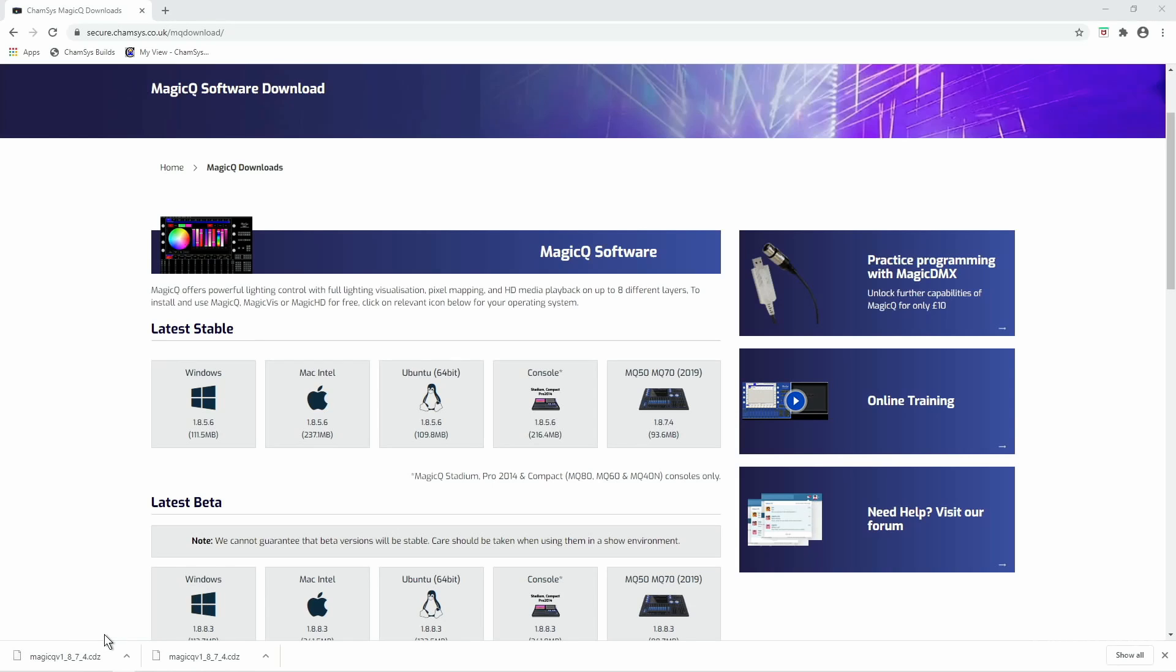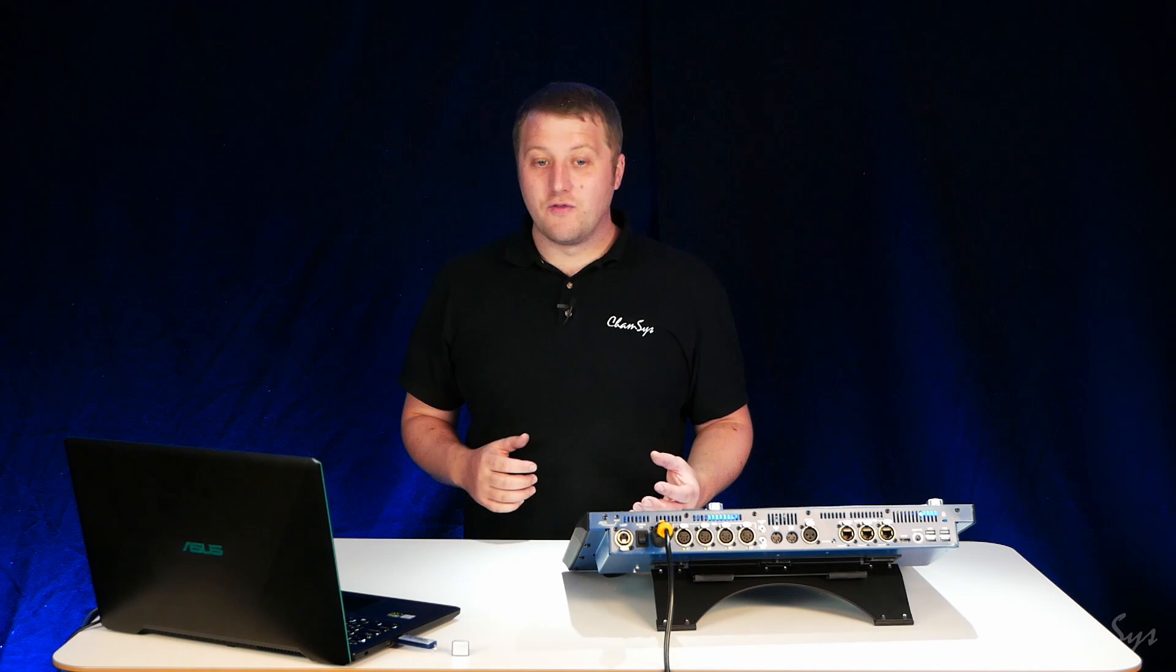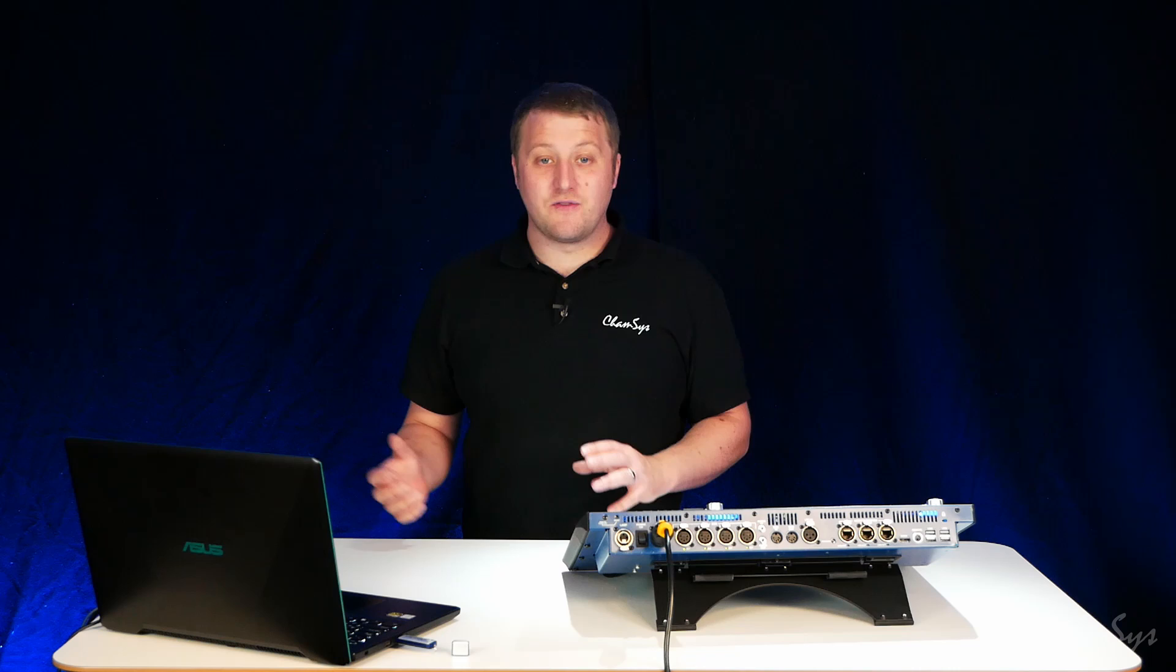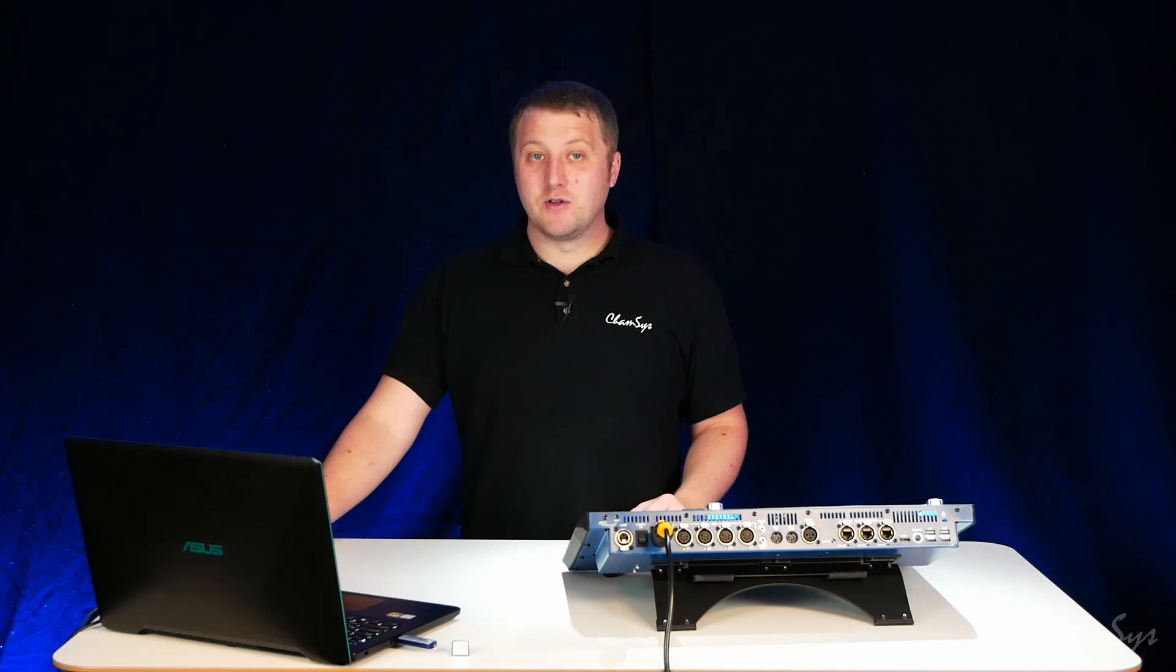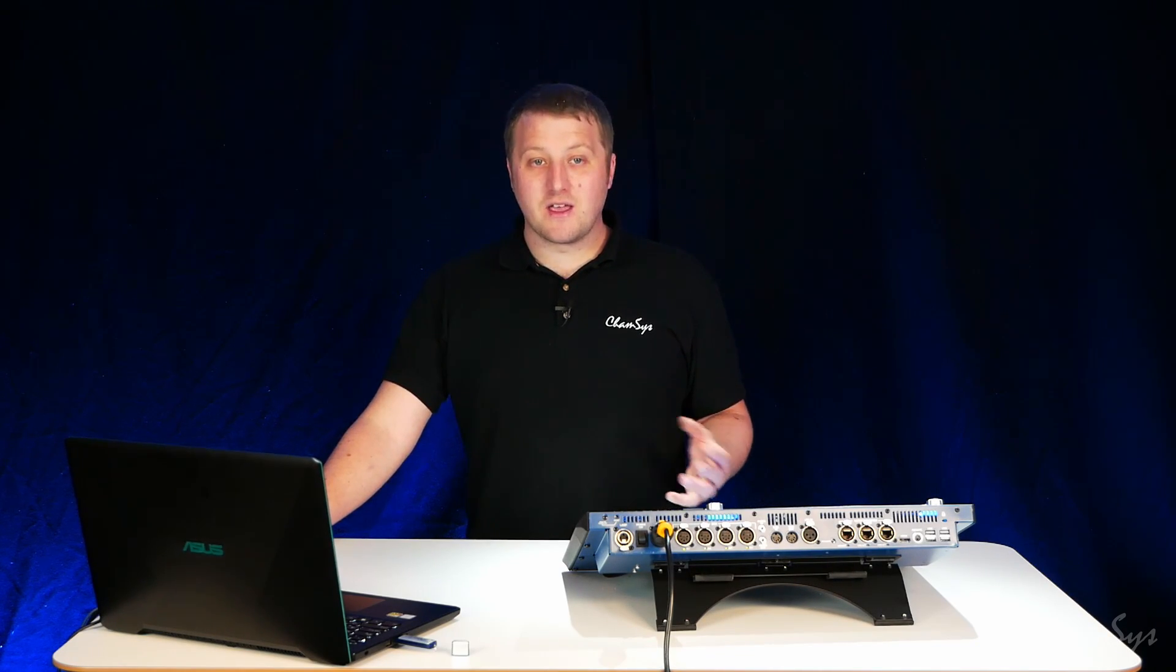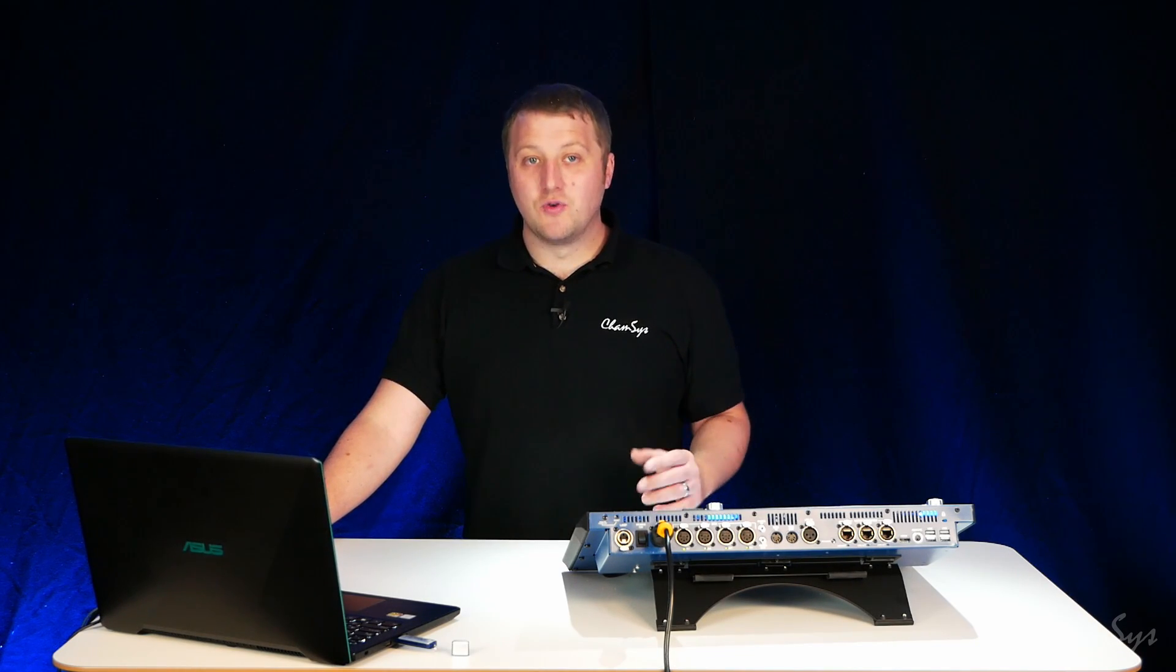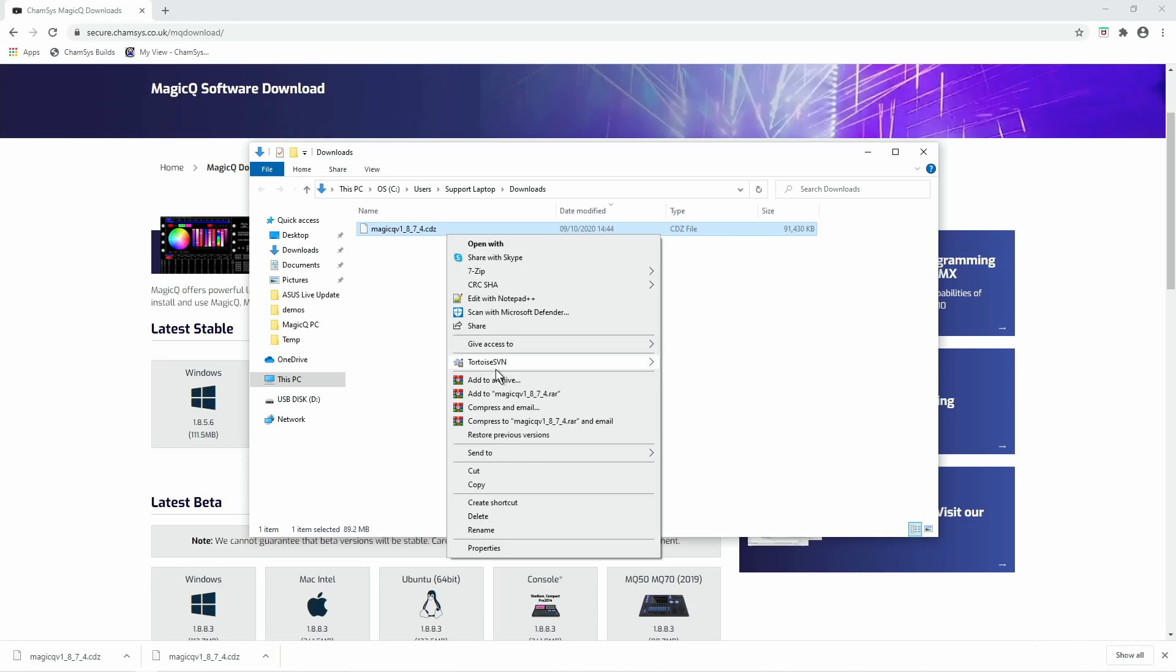It's really important the file name isn't changed. So if you do download the file multiple times be sure that you don't change that file name or add any extensions to it. So it should be MagicQV whatever the version number is .CDZ. If you've taken it multiple times and you see a brackets one or anything over there it's important you remove those and keep that file name exactly as it was.